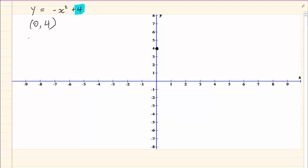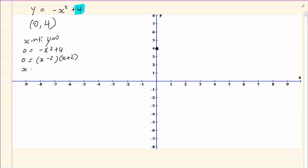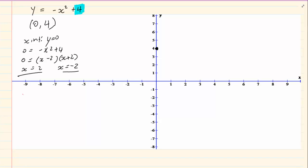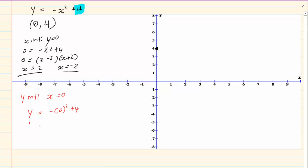Then we find the x intercept and the y intercept. For the x intercept, y is equal to 0. So we have 0 is equal to minus x squared plus 4, which gives us x is equal to 2 and x is equal to minus 2. If you don't know how to solve for x, go learn that section before attempting graphs. For the y intercept, x is equal to 0. So y is equal to minus 0 squared plus 4, giving us y is equal to 4.